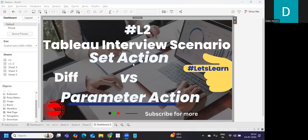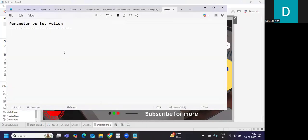Hello everyone, welcome back to my YouTube channel. In today's video we'll try to understand a very important interview question that is being frequently asked these days: the difference between Set Action versus Parameter Action. First, let us try to understand by definition what is the purpose of each.